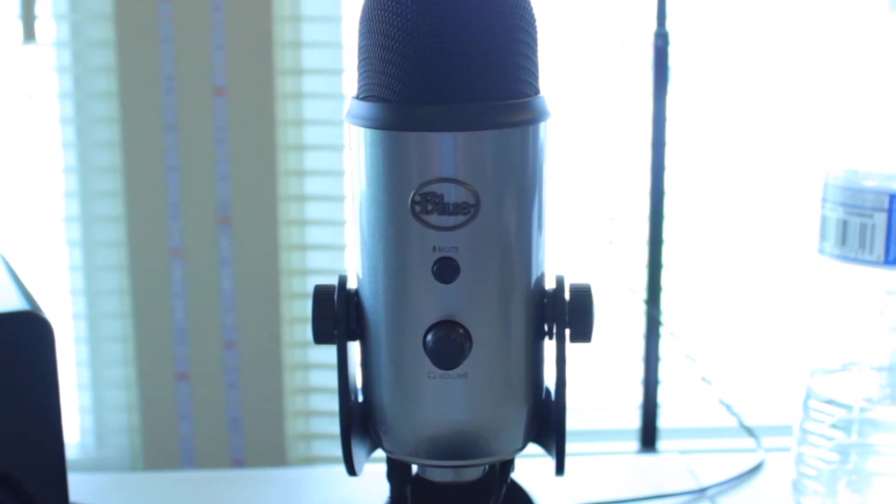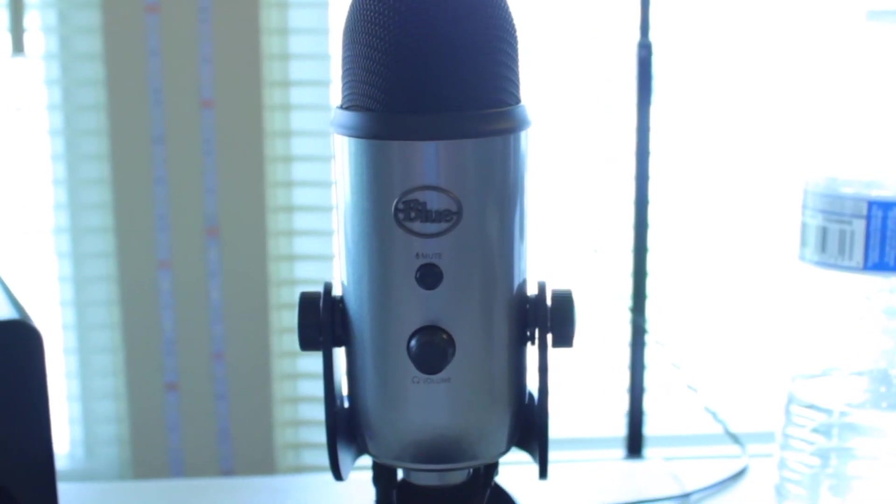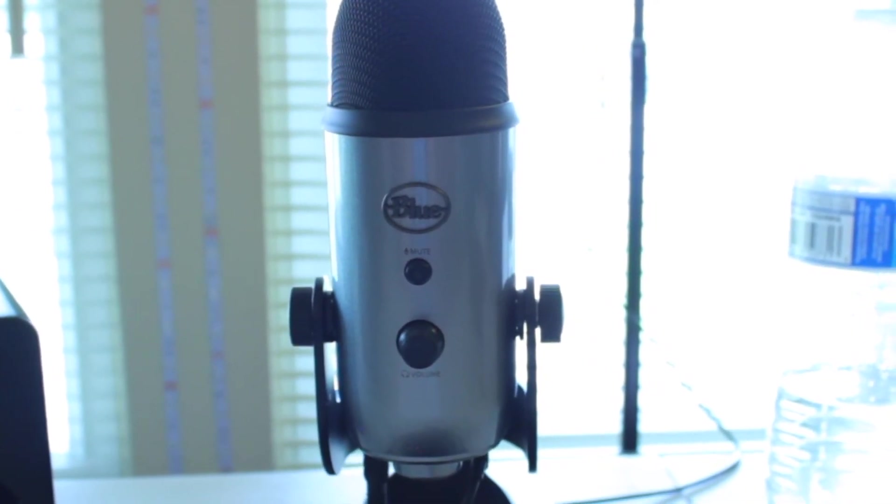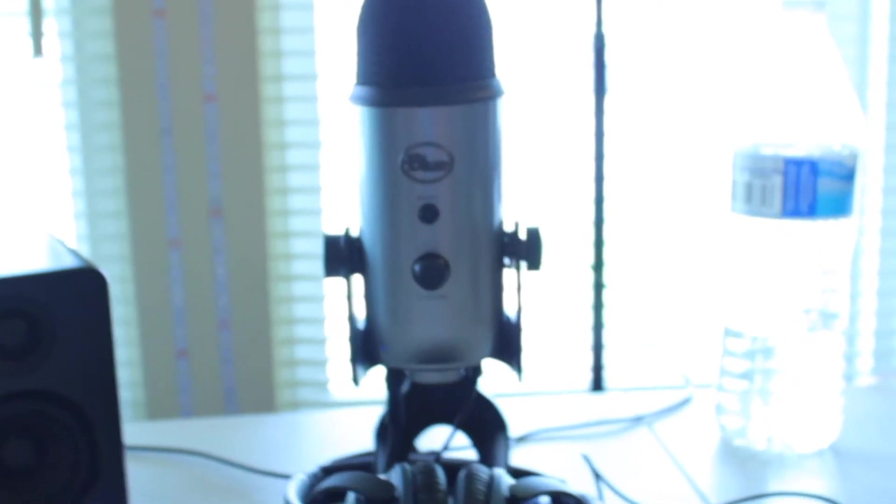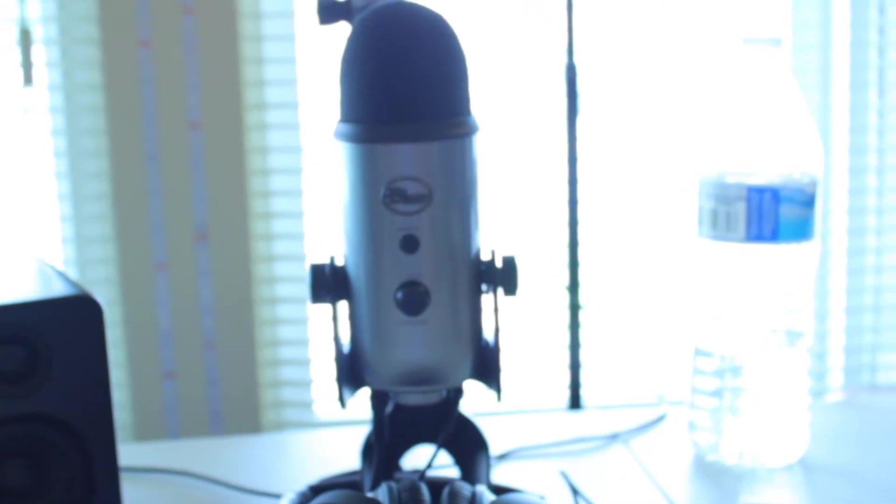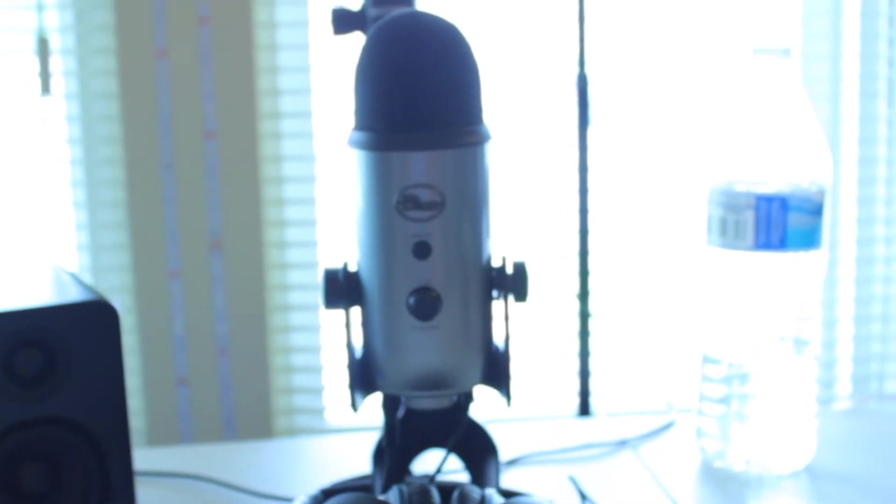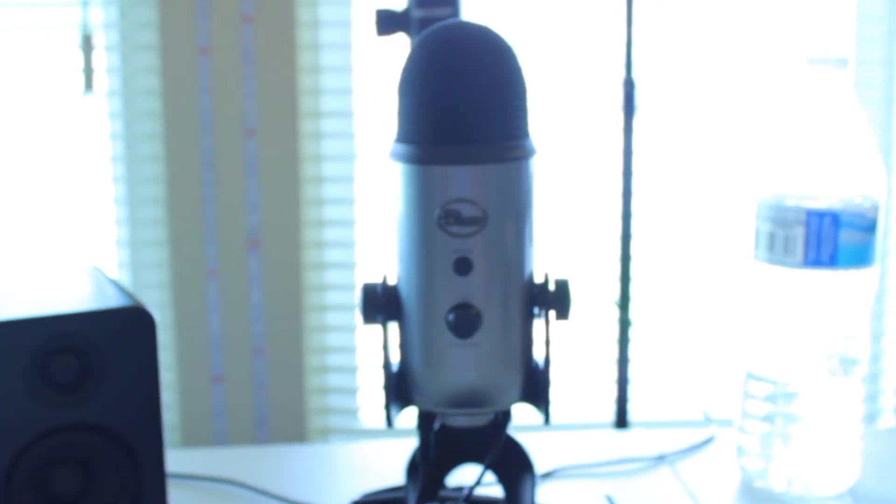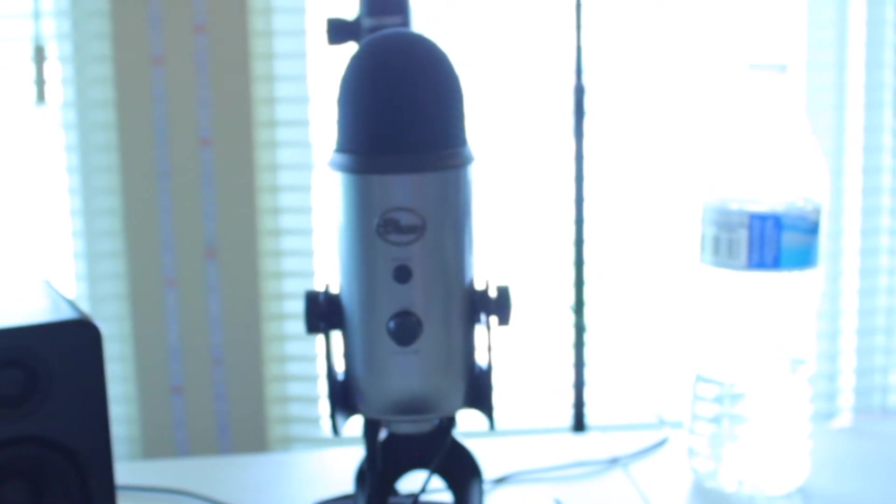This is a Blue Yeti lunar space gray microphone. It's a condenser mic. From what I read online, these things are really good. I tested it out myself in the last video. I'm sure if you guys go back to watch that you can see the quality is pretty good.